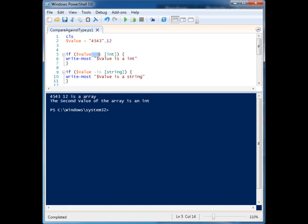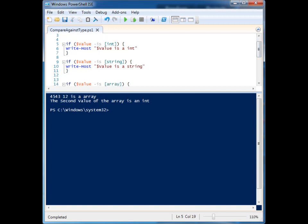By using 'is', we can compare against types in PowerShell and run code based around that. And that's it — thanks for watching.